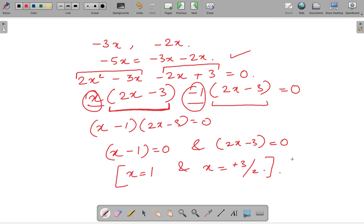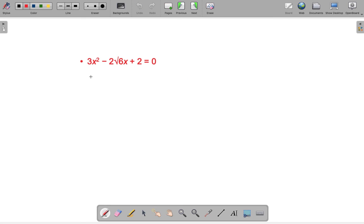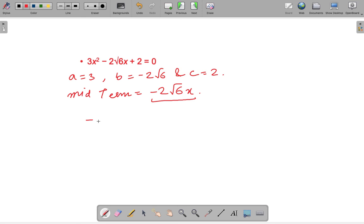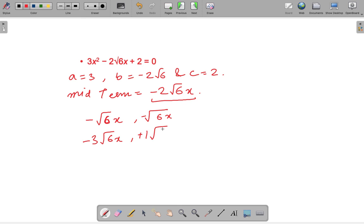Let's see another example to make it very clear. The equation is 3x² minus 2√6 x plus 2 equals 0. Here a equals 3, b equals minus 2√6, and c equals 2. So the middle term is minus 2√6 x. The possibilities for splitting it are: minus √6 x and minus √6 x; or minus 3√6 x and plus √6 x.